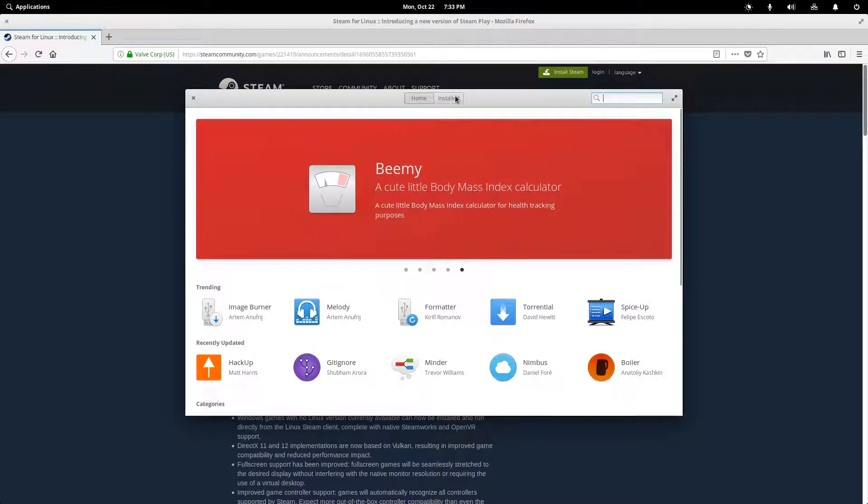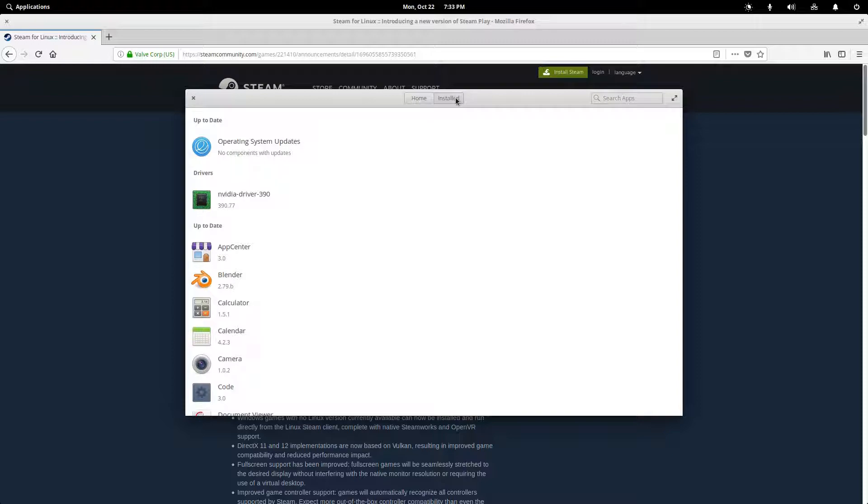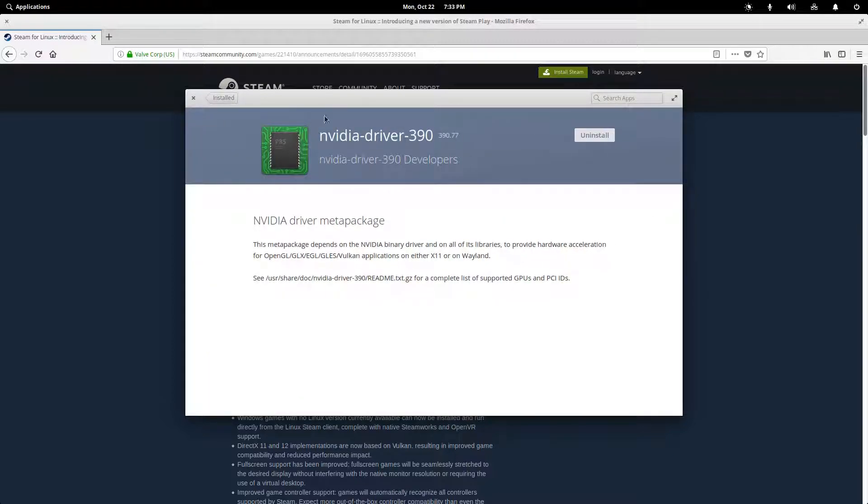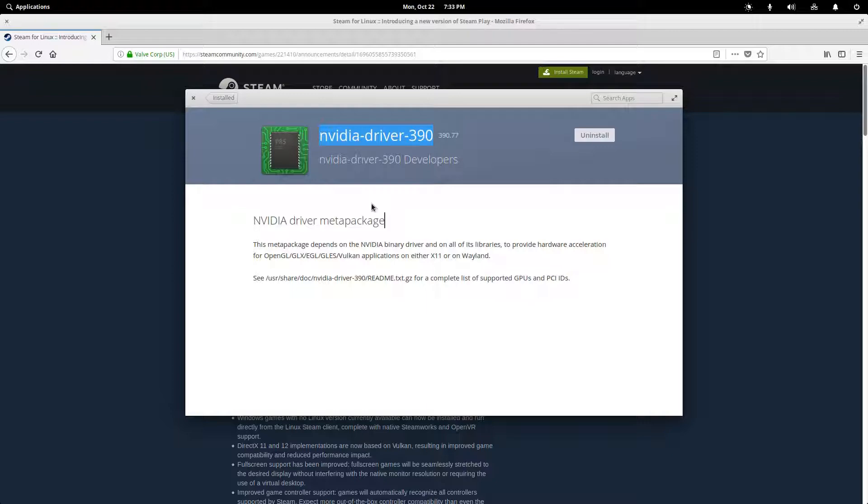And in my case, I am running an NVIDIA graphics card. So when I first installed elementary OS, I came in here and installed the pre-built NVIDIA driver package. Now, this is fine for generic use. You won't really notice any hiccups watching YouTube videos or running games from the App Store.